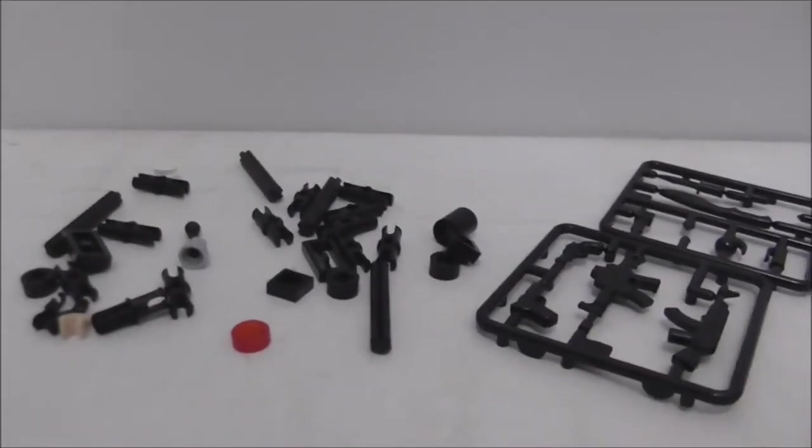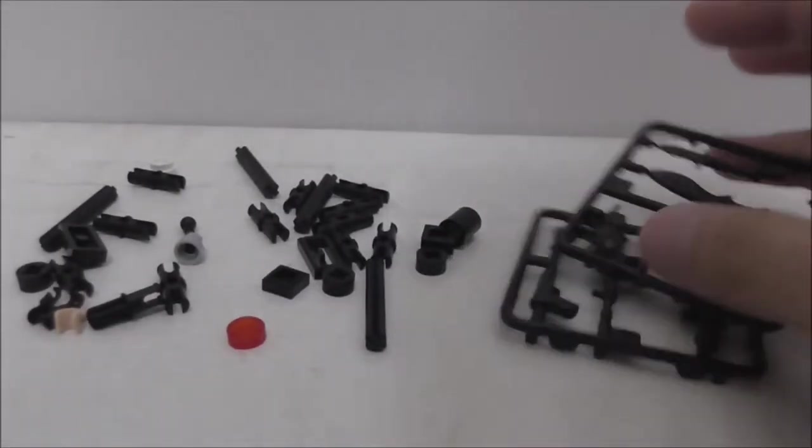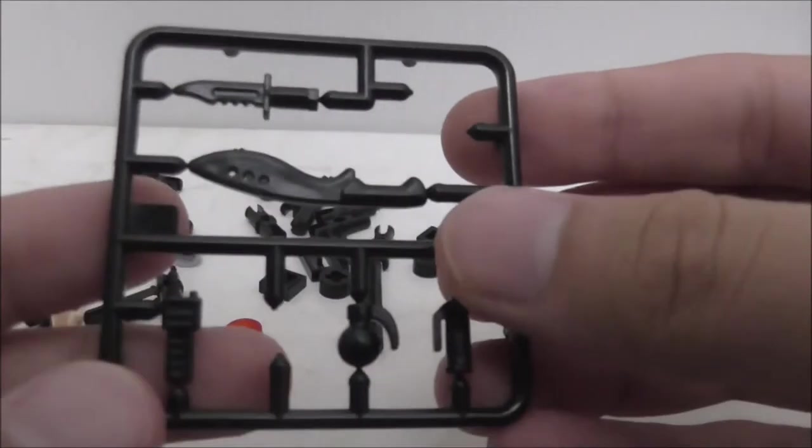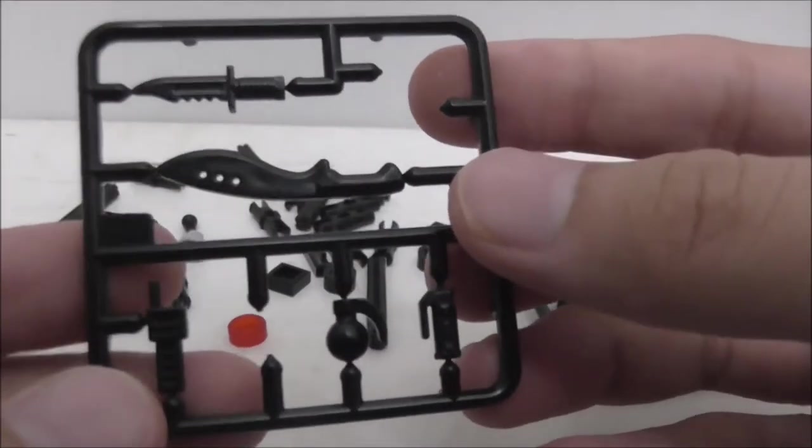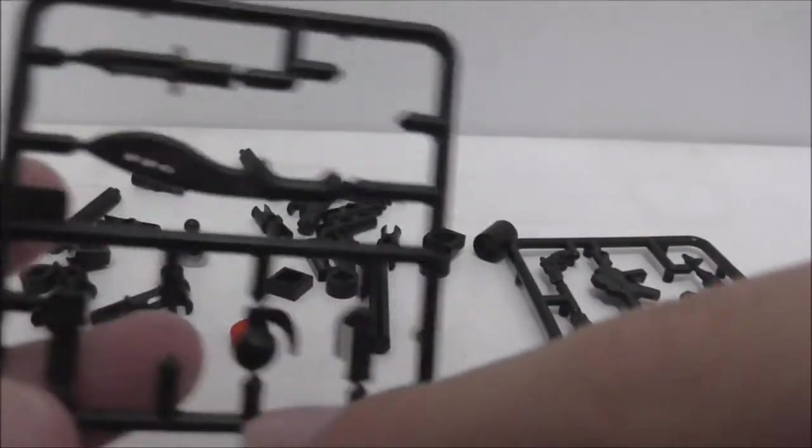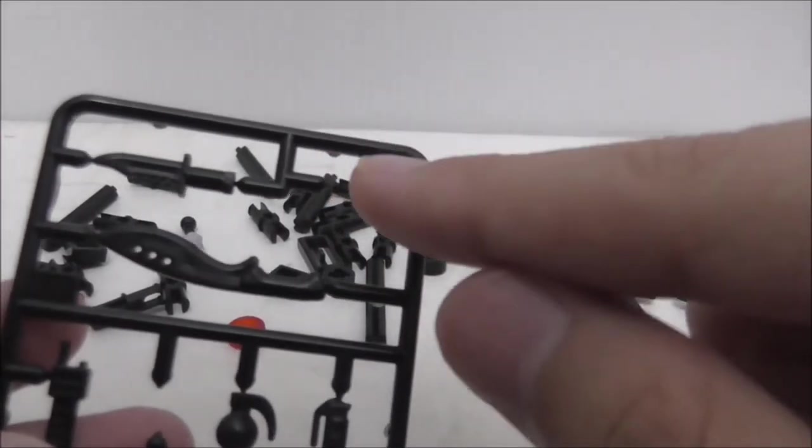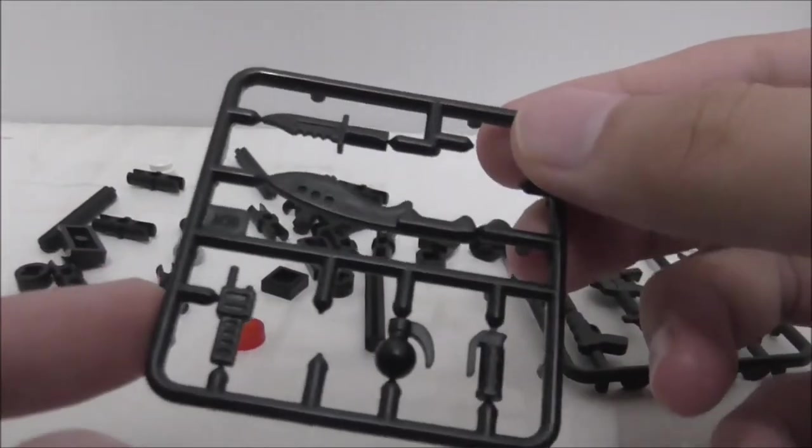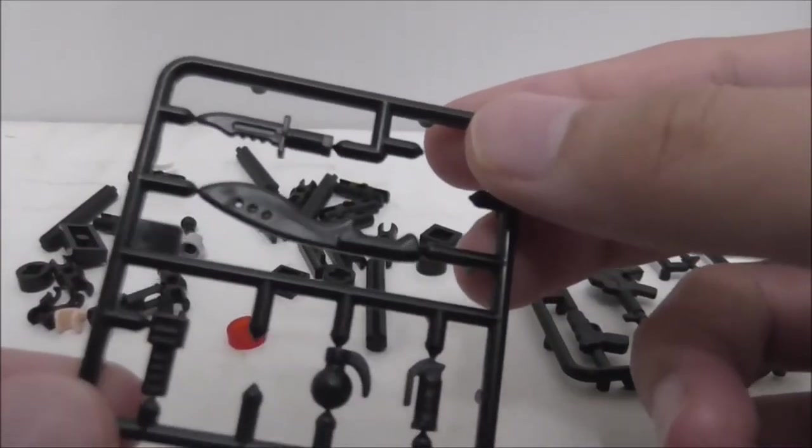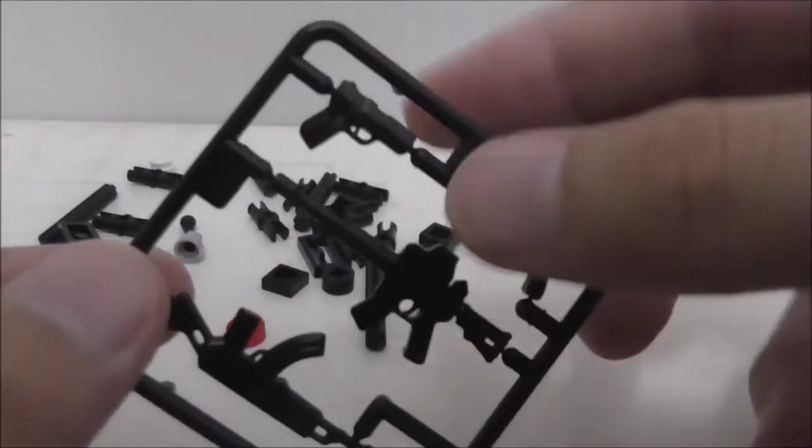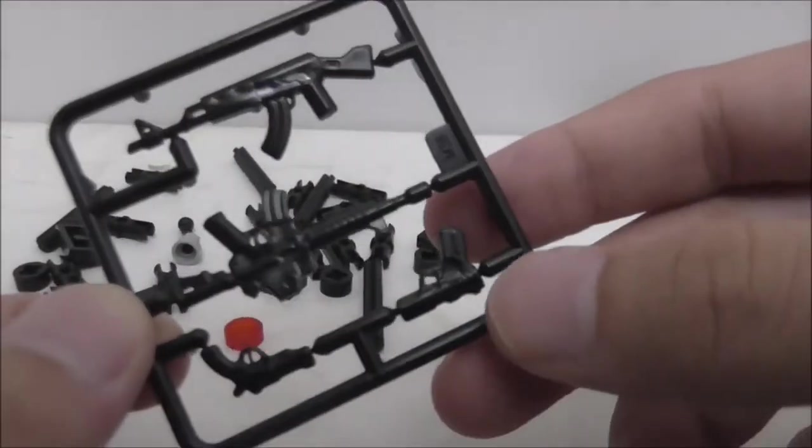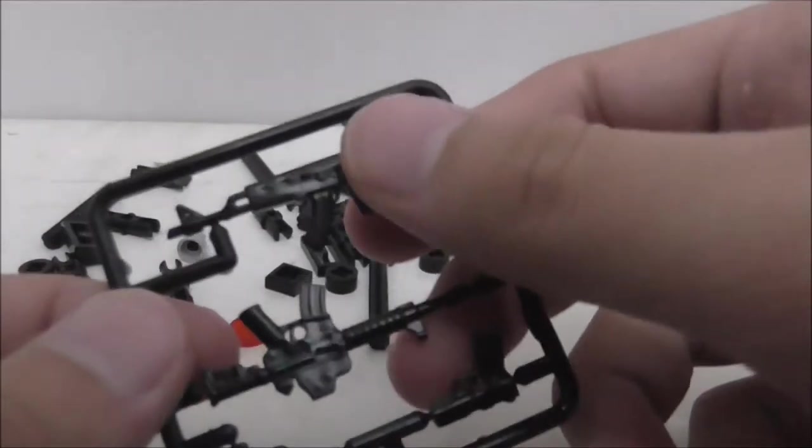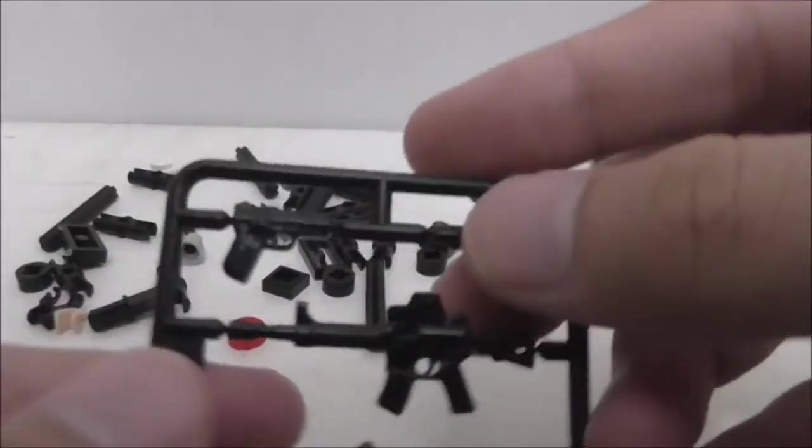These two are kind of the weapons used for the set. The rest are all just extras. They're pretty basic actually. You got the guns here, an AK-47, a pistol.